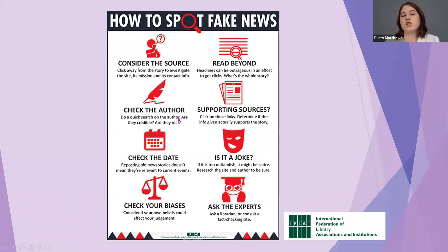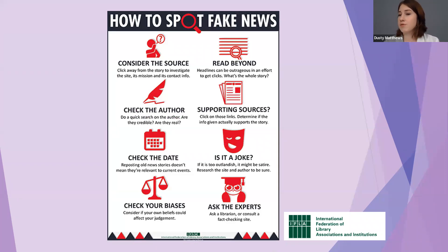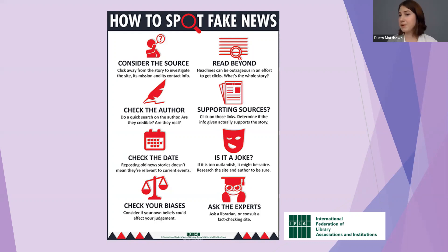Next, check the author — do a quick search to see if they're credible and real. If they're an expert in their field, you should be able to find them in a Google search. Check their qualifications, education, and whether they work in a relevant field. You need to make sure the person giving you information is actually an expert in their field.